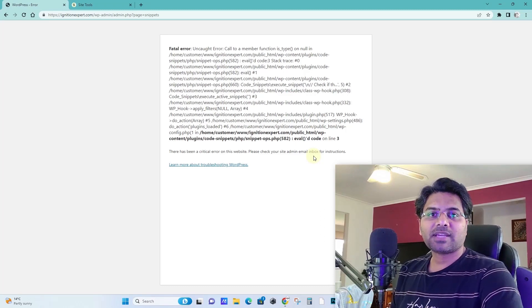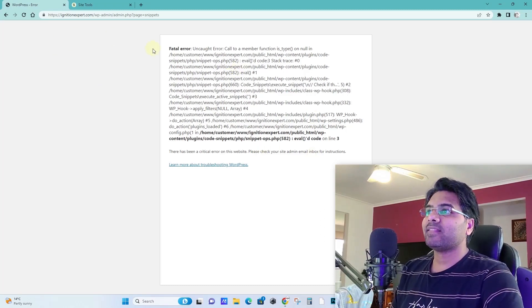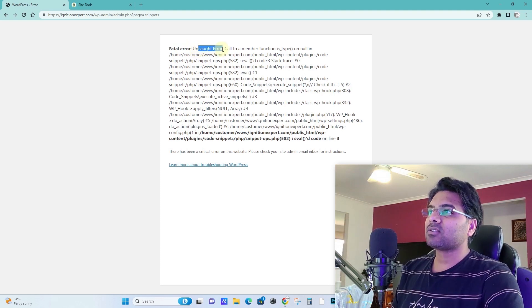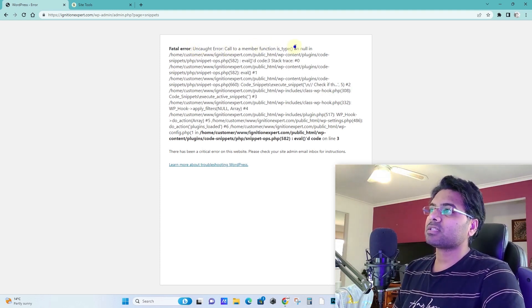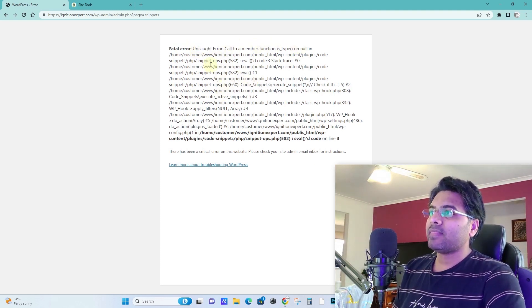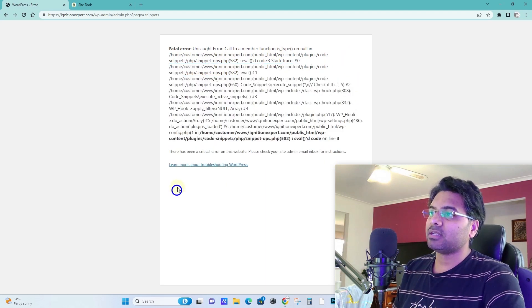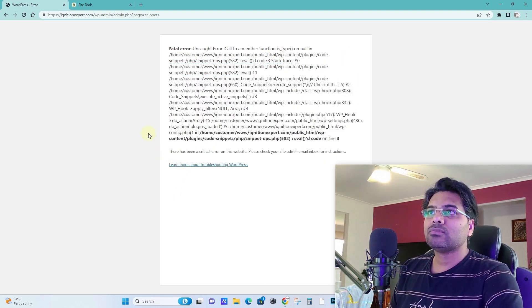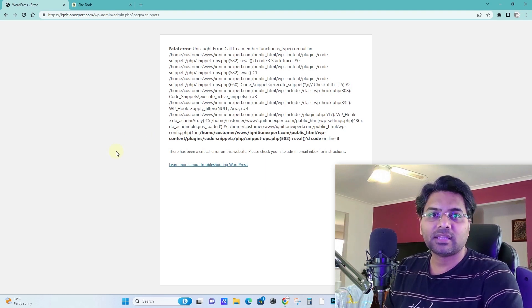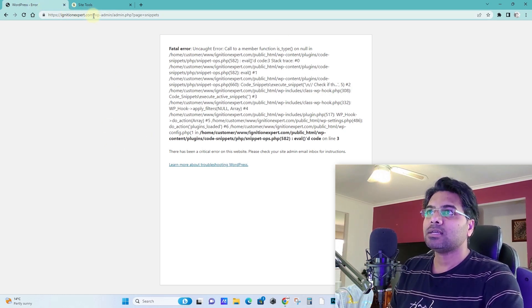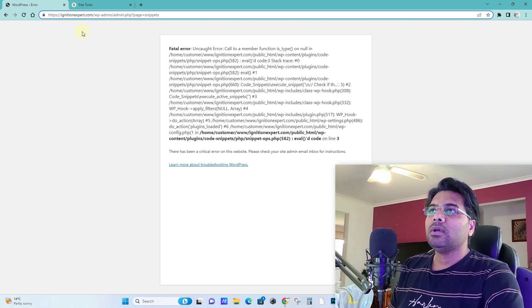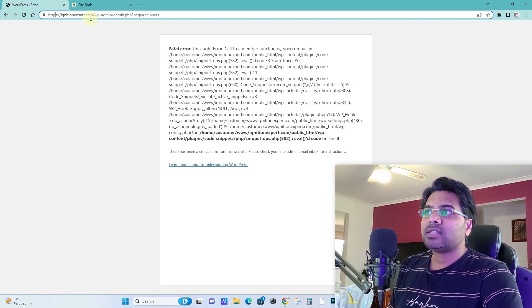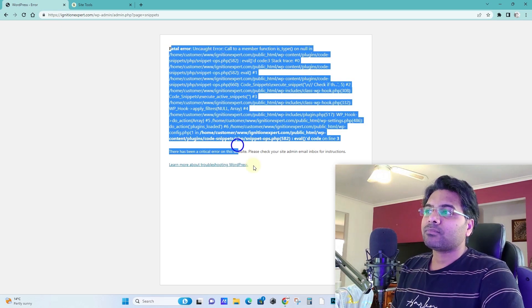Alright, your website is down and you start getting this kind of fatal error which says uncaught error call to a member function, and there is some sort of code mentioned here. You don't know what to do, you have no idea how to fix this and make your website backup online, and you even don't know what could be the reason of this particular issue.